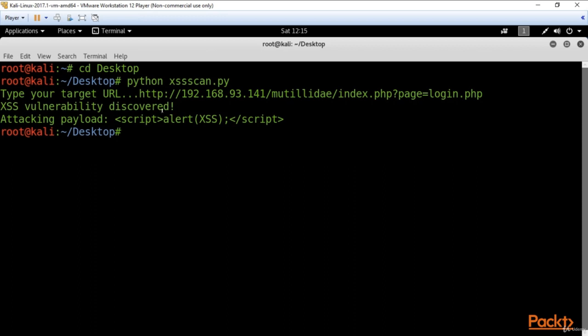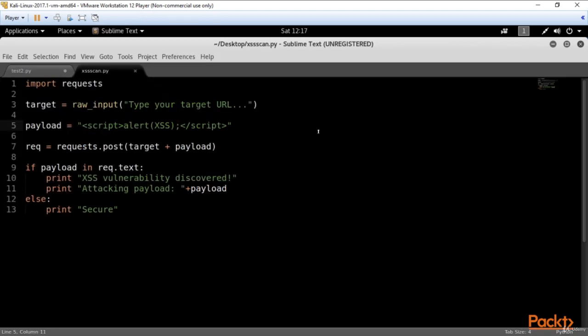And here we've got the results: XSS vulnerability discovered. So our target is XSS vulnerable, and using this attacking payload, a hacker can insert malicious code using this JavaScript string.